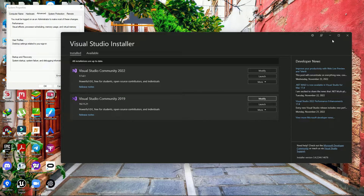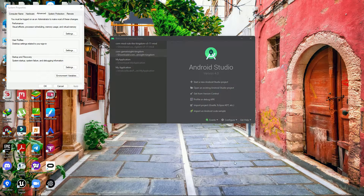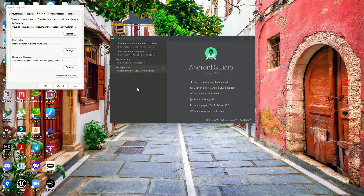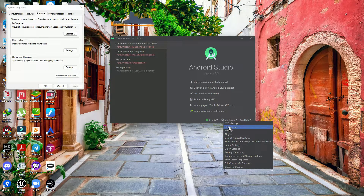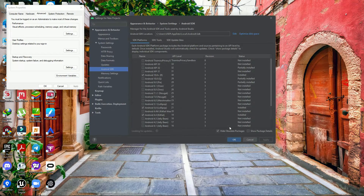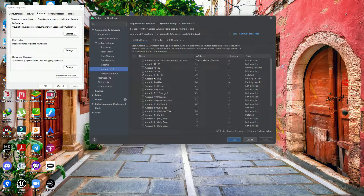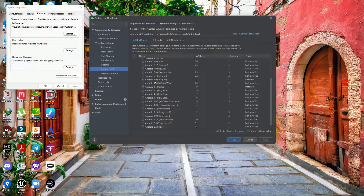Now the third step: you need to download Android Studio 4.0. There are many versions available but make sure you download specifically version 4.0. Once installed, go to Config, then SDK Manager. In the SDK Manager you need to download Android 10 (API level 30).